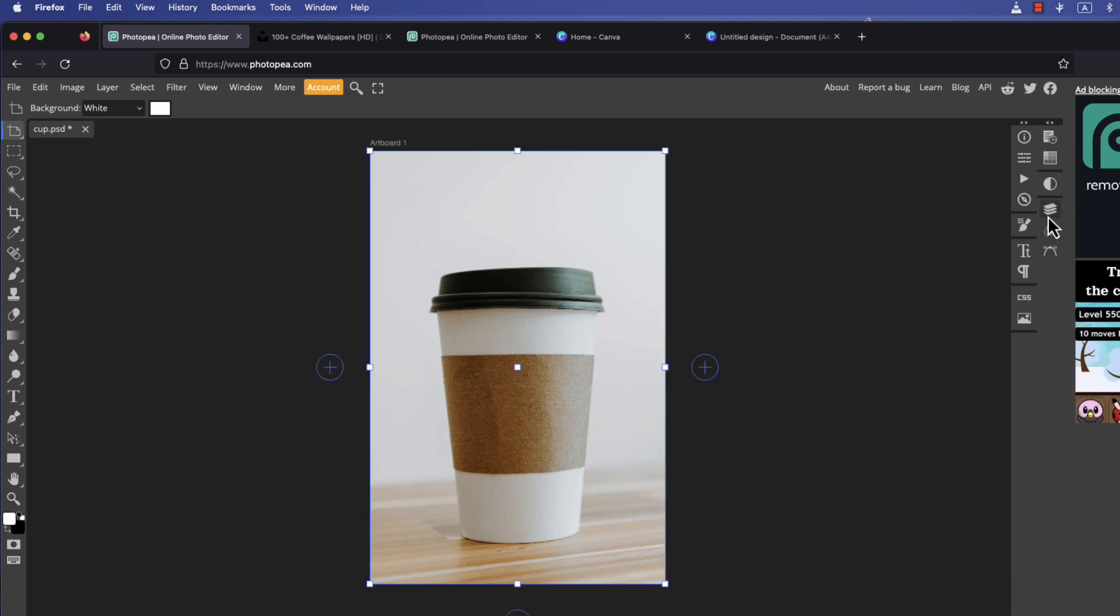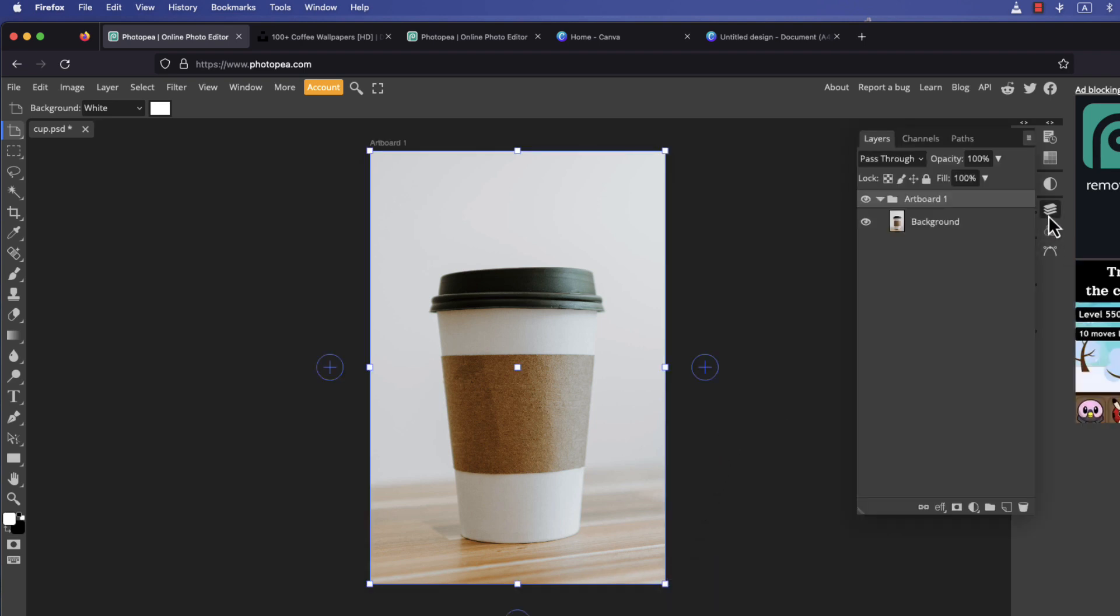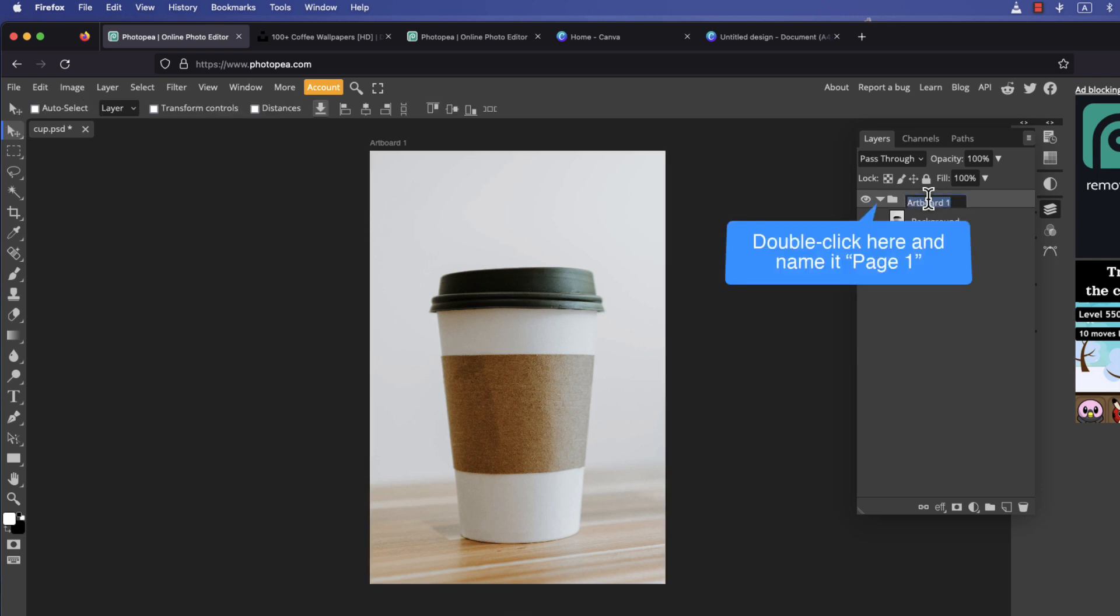If you open the layers panel you will find that the image is put inside the folder called artboard1. Double click on it and rename it to page 1.